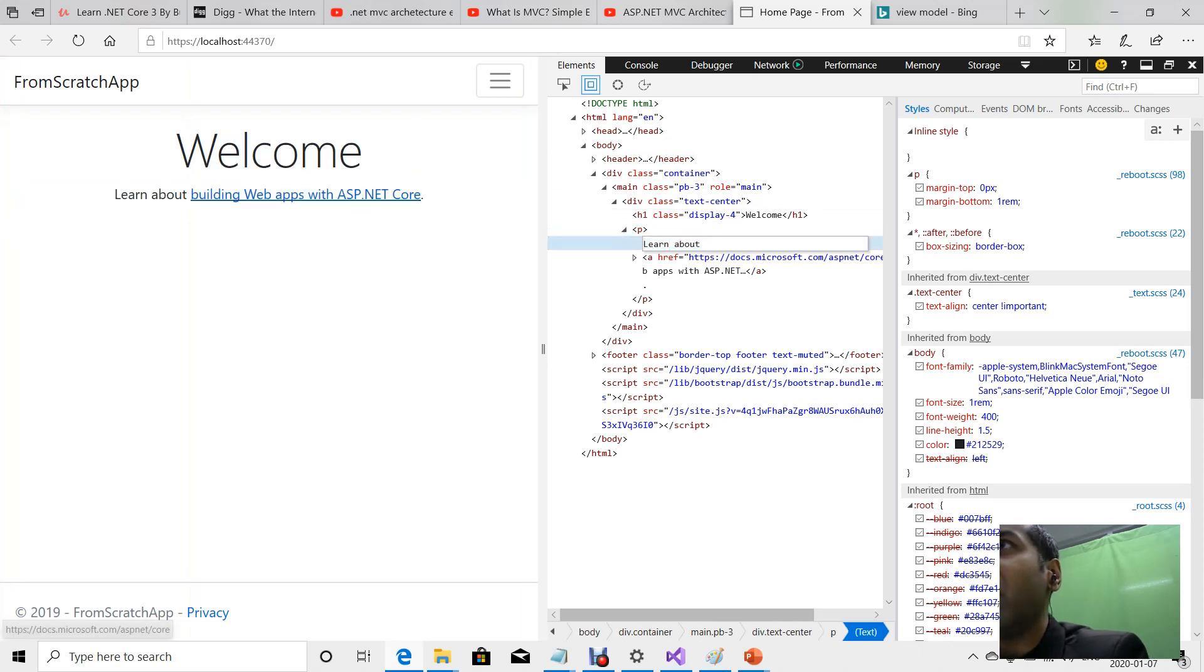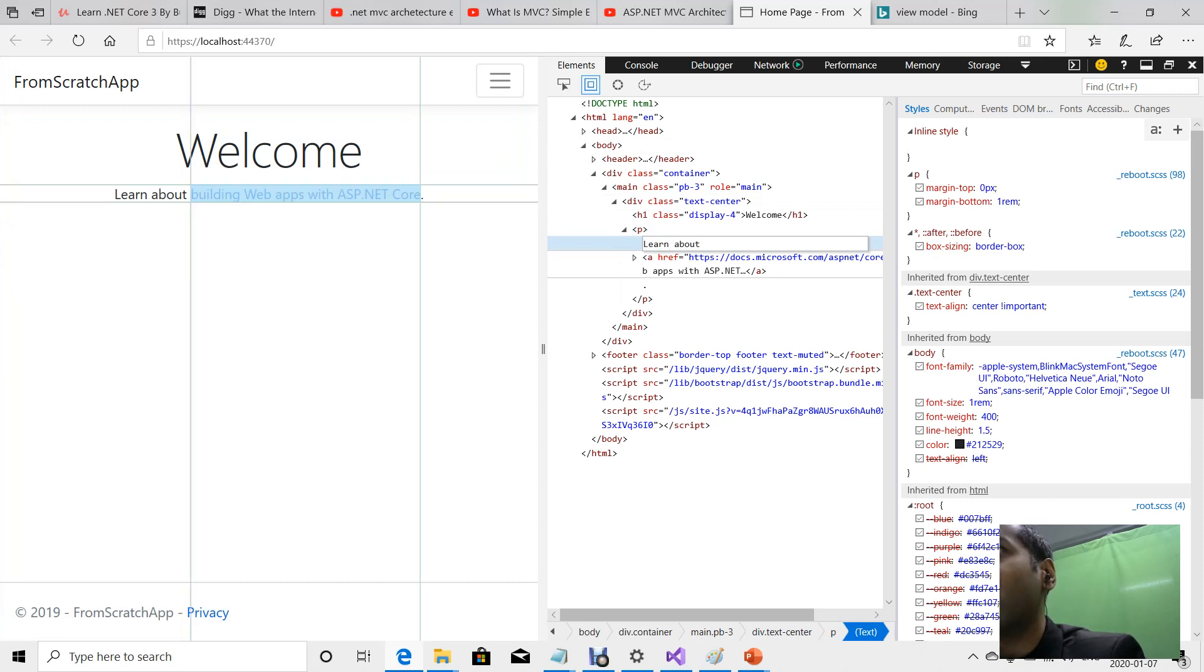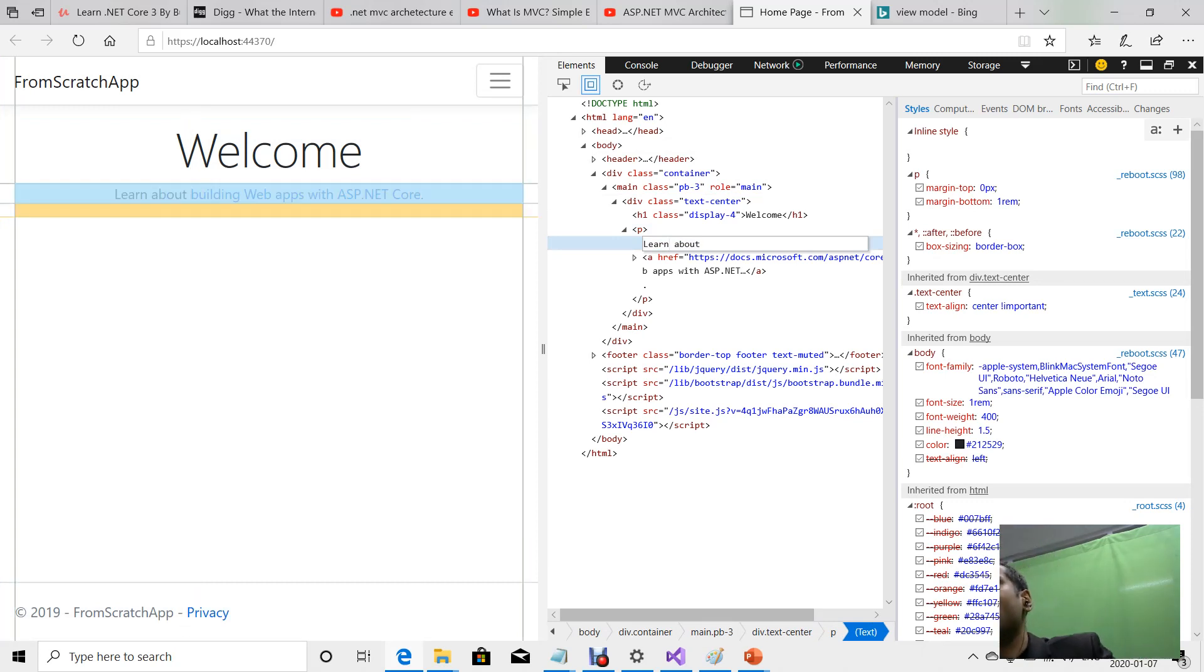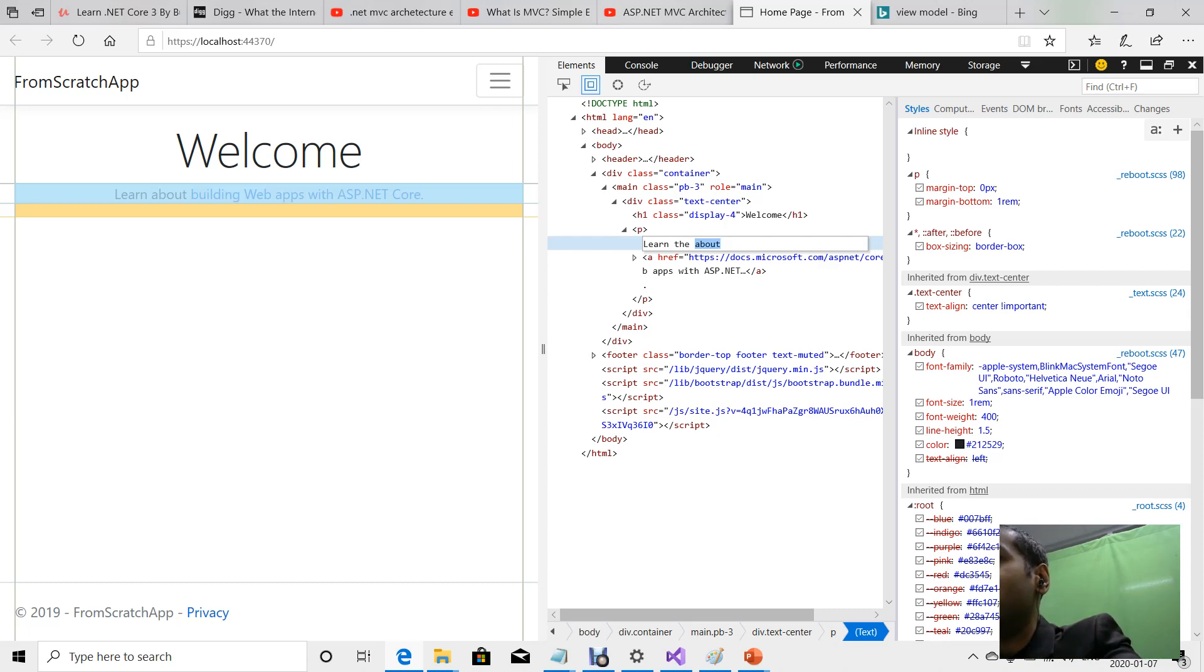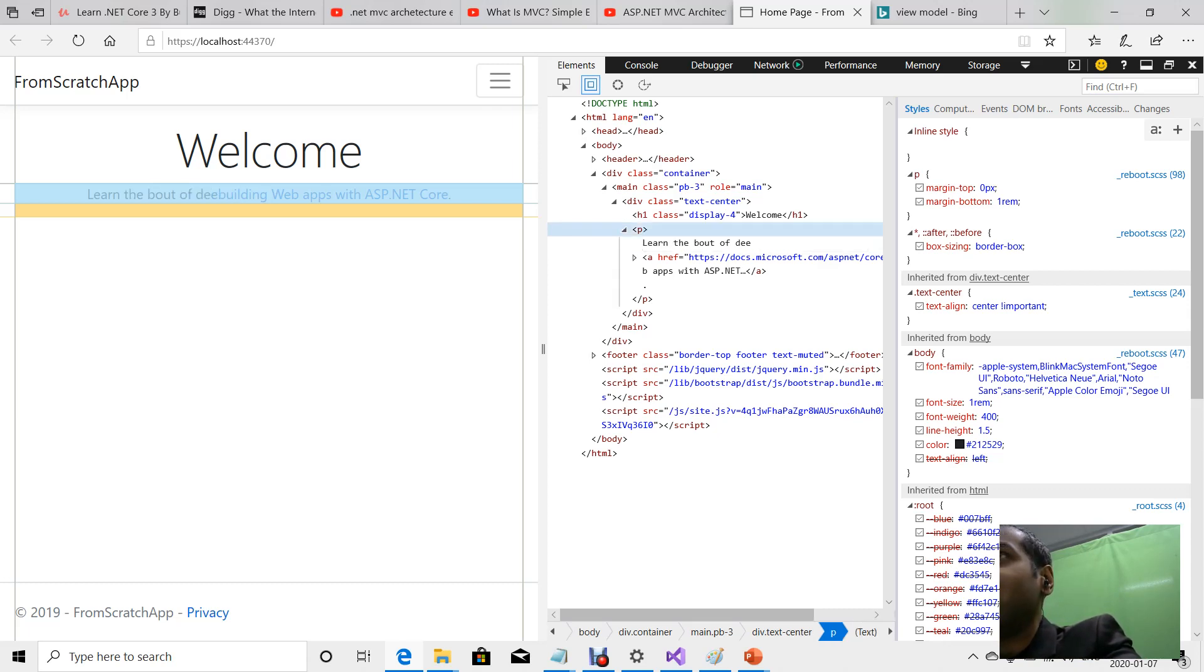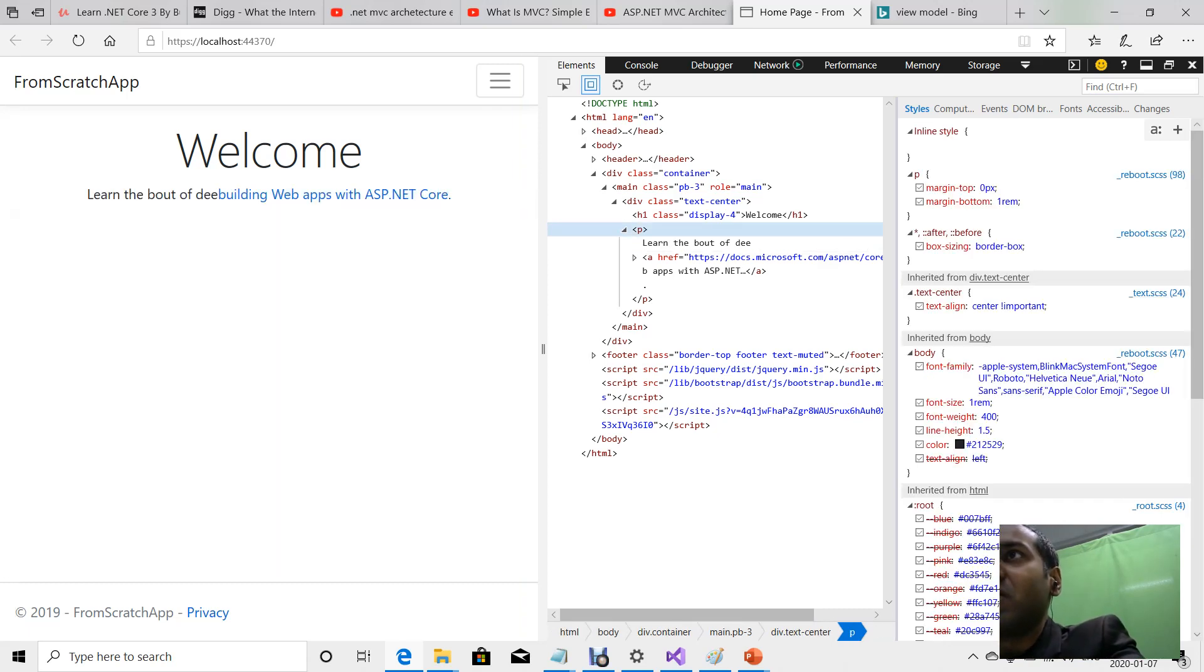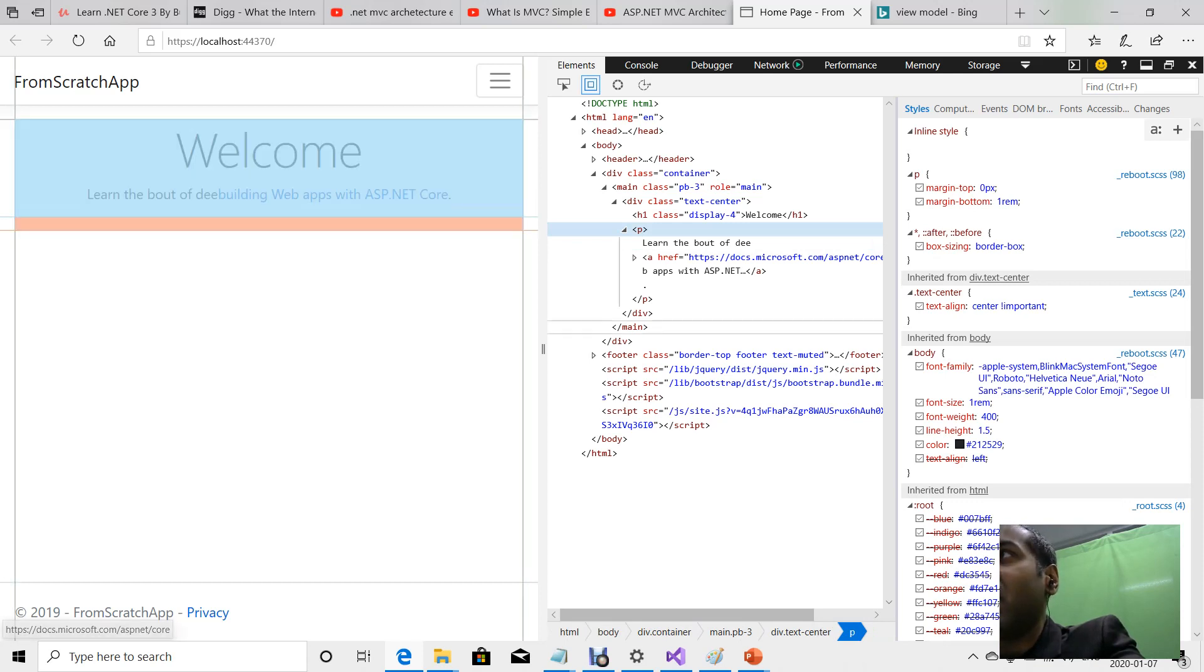As you can see here, it says 'learn about building web applications with ASP.NET Core,' and I can actually change that to whatever I want. I'll add 'learn the bout of D.'